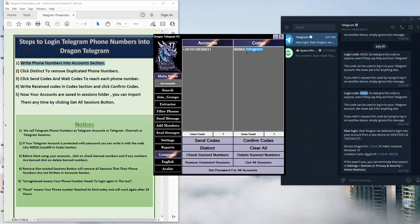As I said, if the account is made with a password you just need to write the password here. If it is not made with a password, you don't need to write the password. So now we have logged in this account.